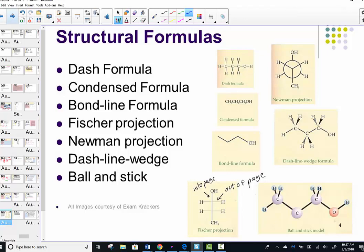Here are the structural formulas in various forms. The dash formula uses lines to represent single bonds. The condensed formula shows each carbon with everything attached directly after it. The bond line formula shows bends in the structure representing carbons, with hydrogens attached removed to make a cleaner structure.